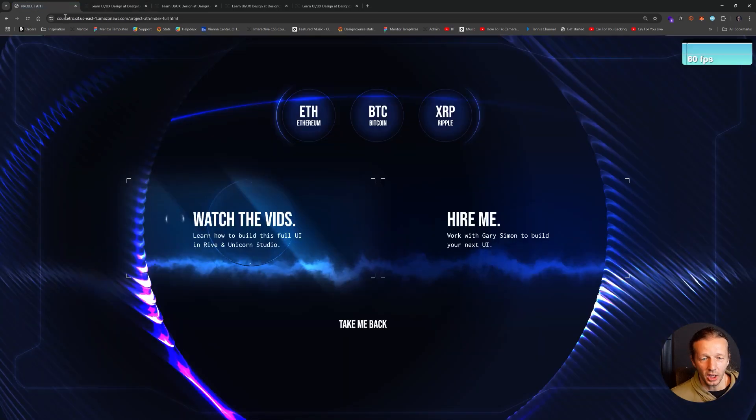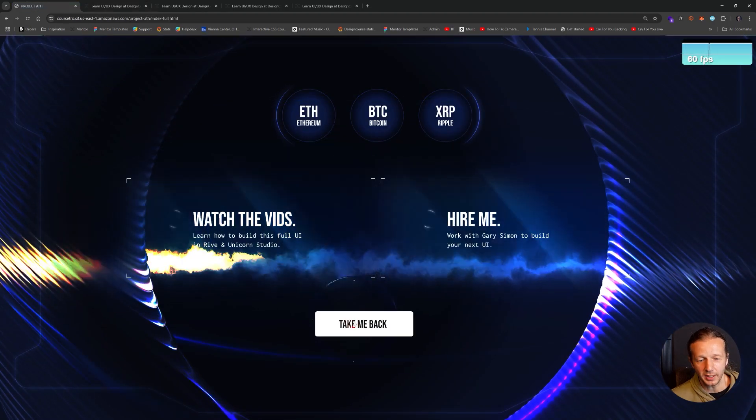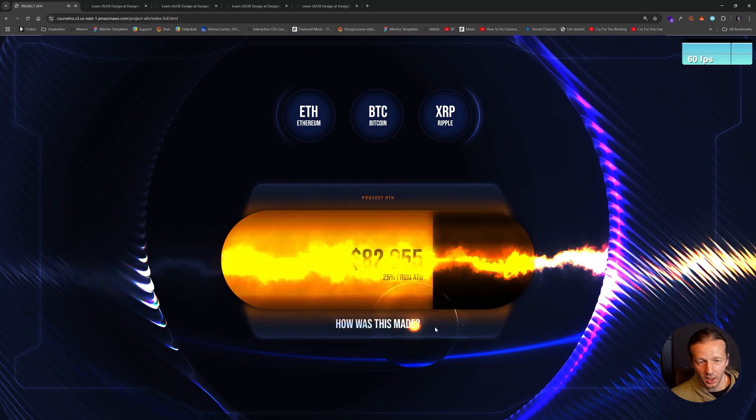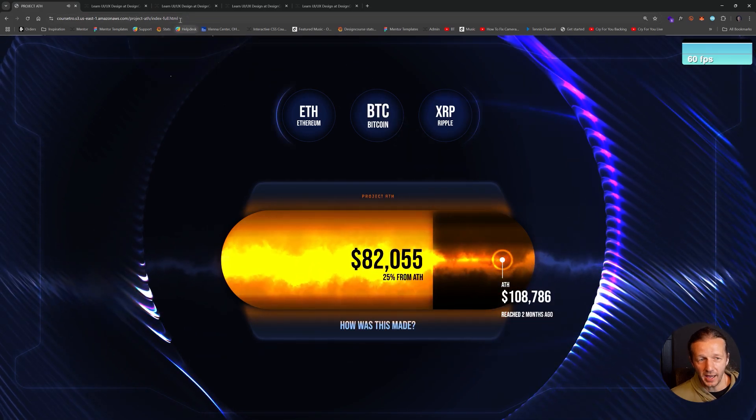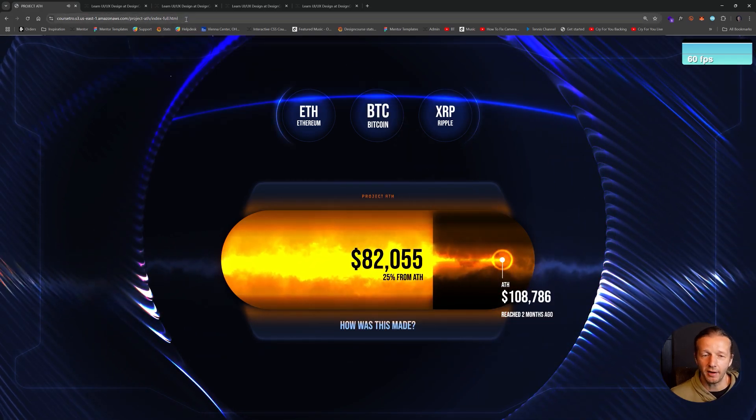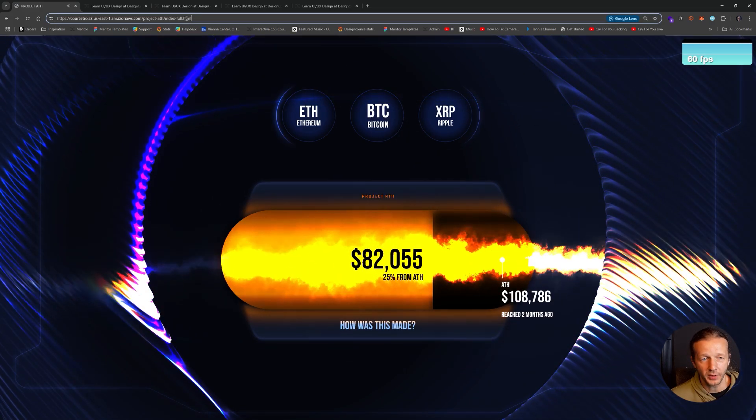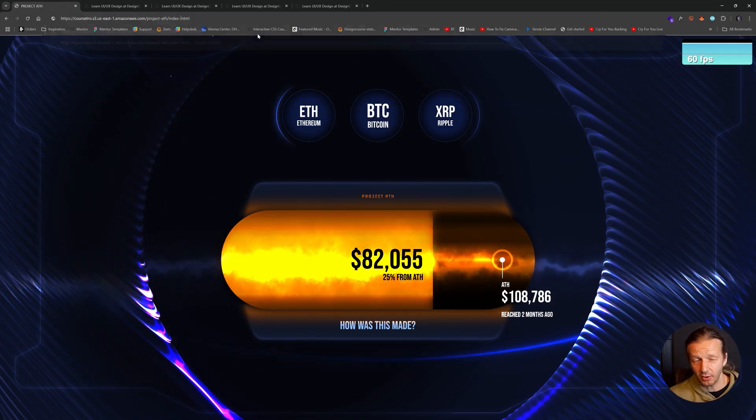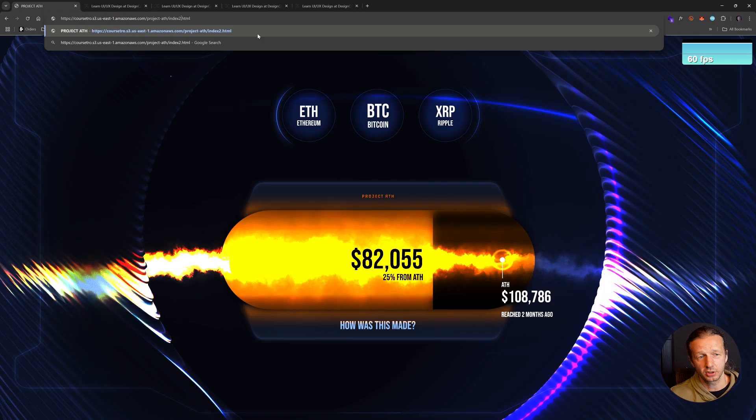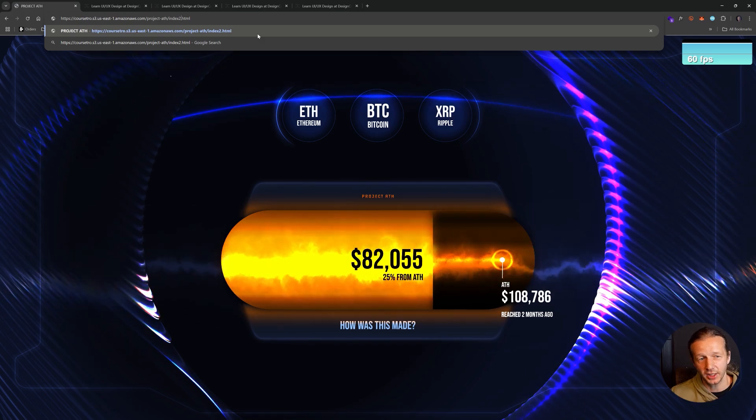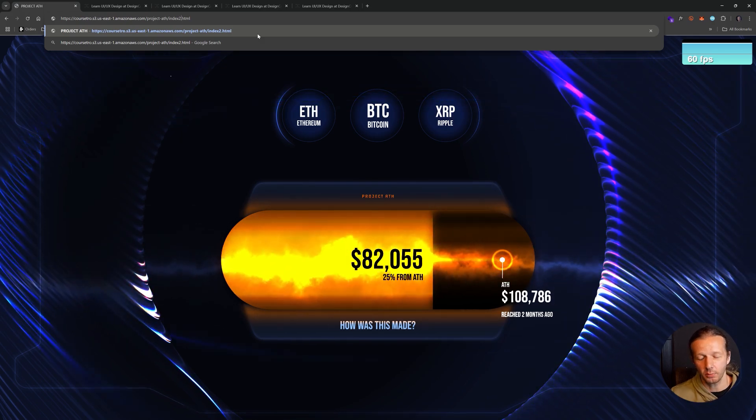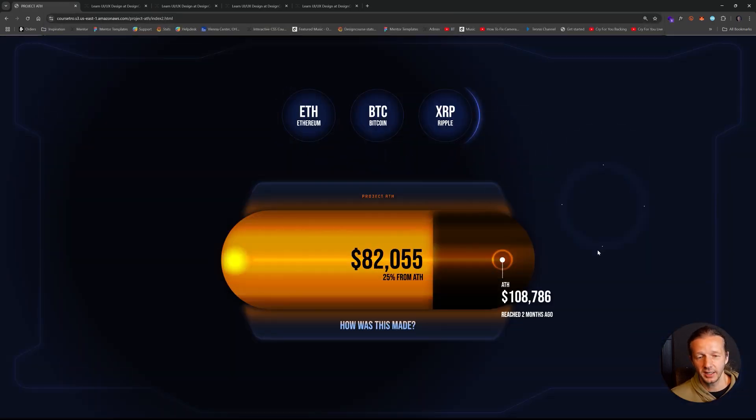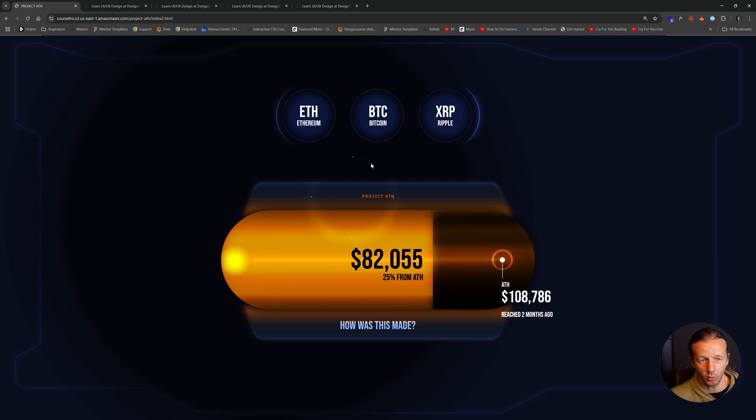So here's what's happening, essentially. At the base layer, we have Rive. And if you want to see what that looks like without Unicorn Studio, just go to index2.html in the URL bar, hit enter. And you'll see this is what Rive itself looks like without the Unicorn Studio layer.